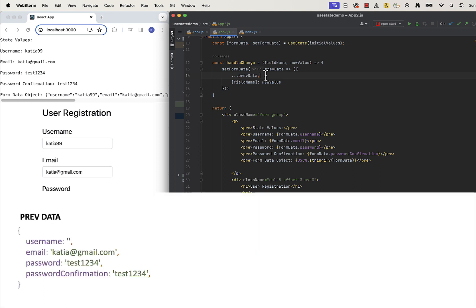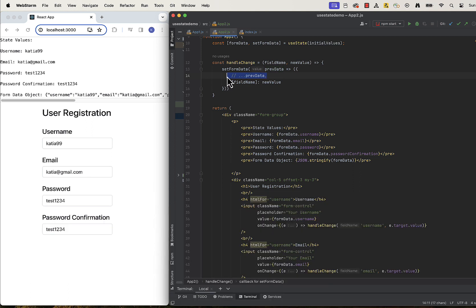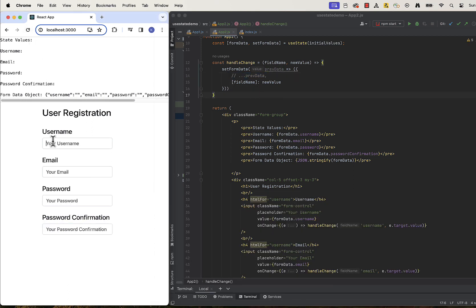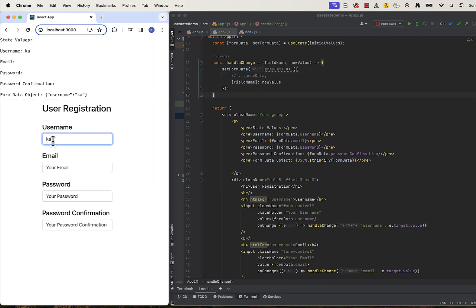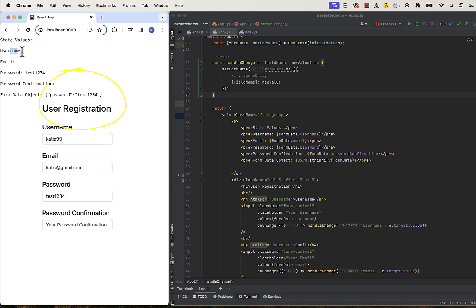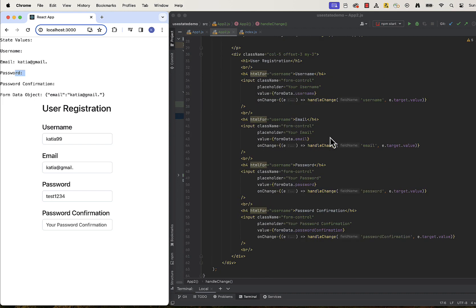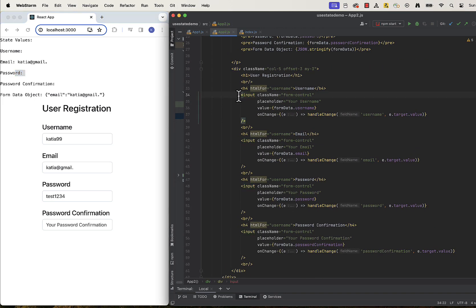If we forgot to copy values from previous state, we would get a totally different object as a result, an undefined reference error at some point. Let's comment out the part of the code that is responsible for copying the previous data and see what happens. You can see that the structure of the object after every update is totally changed.